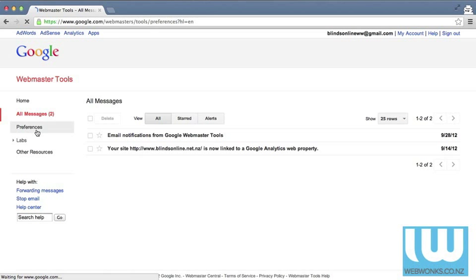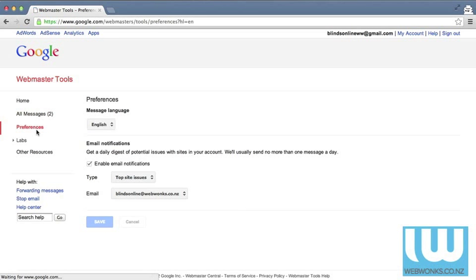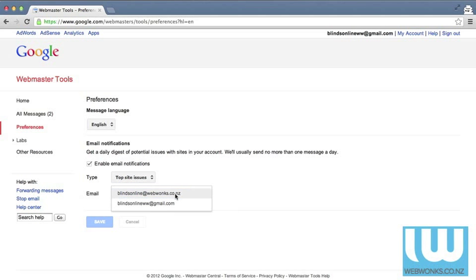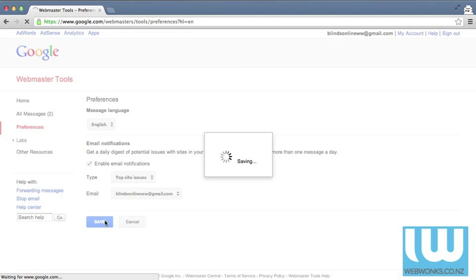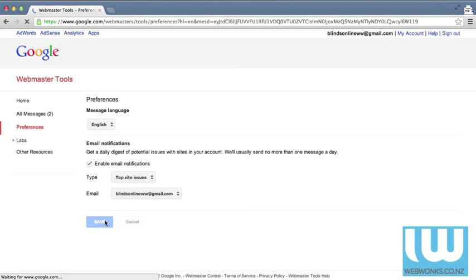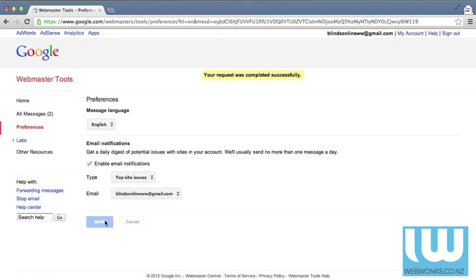You'll also see preferences and here you can change the language. You can also change the email address that the emails are currently being sent to. We do encourage that you make sure that it's the Gmail account so that you can easily log in.